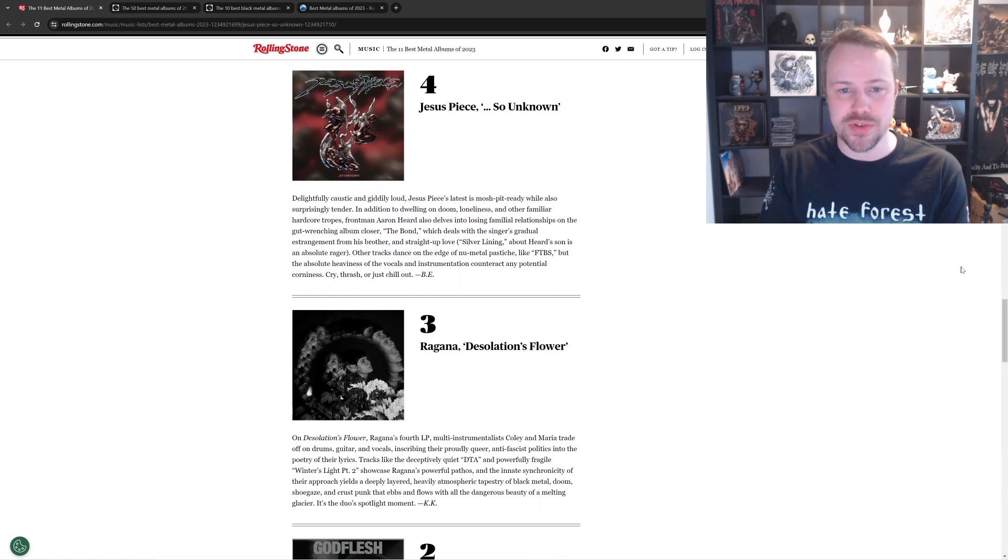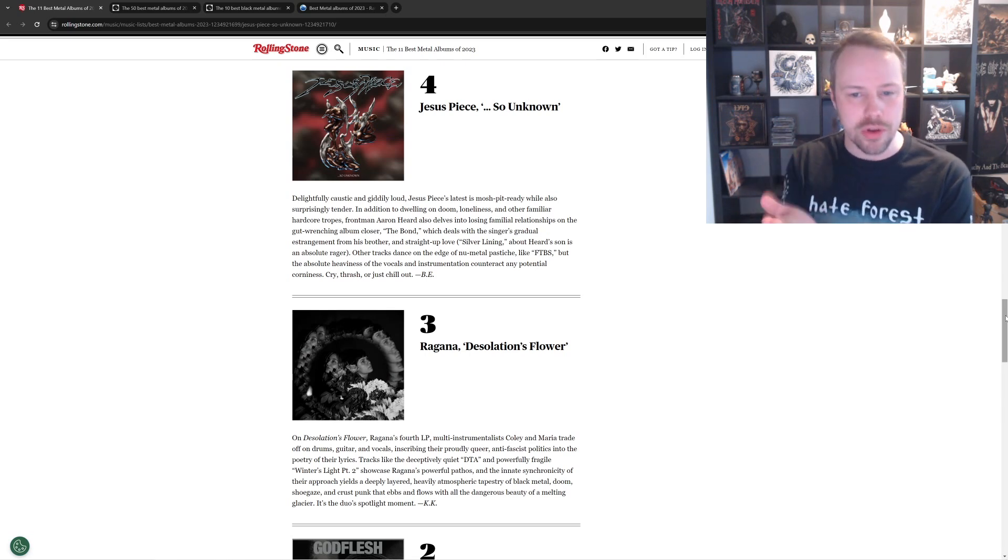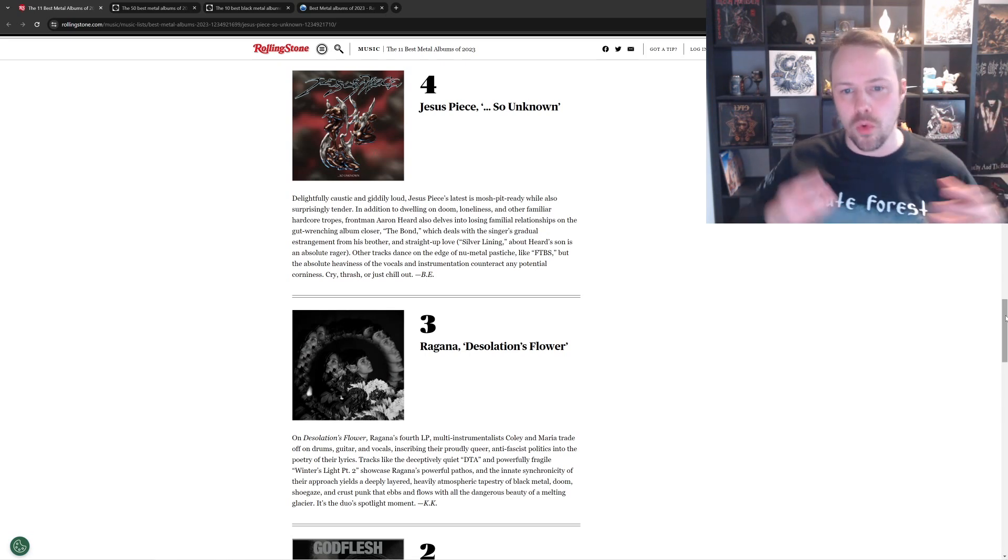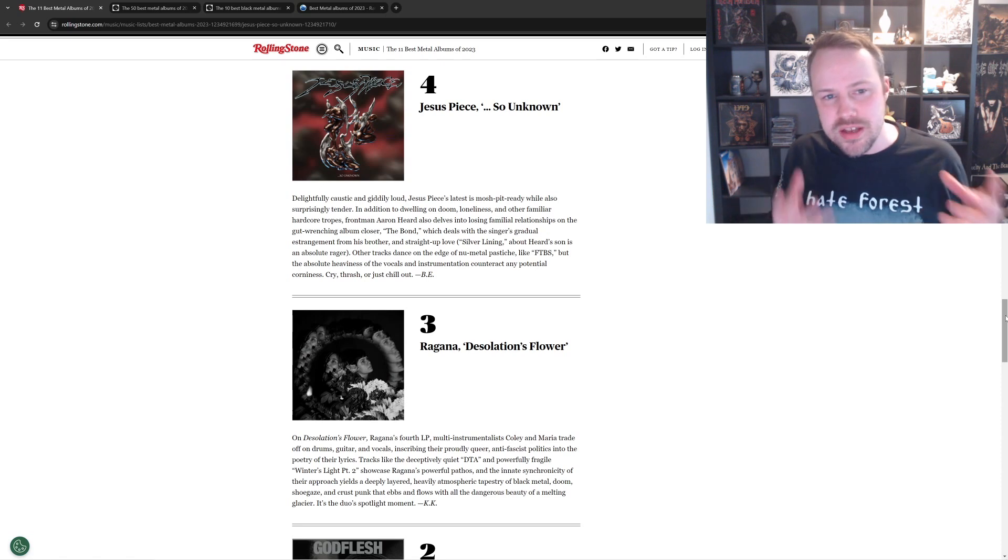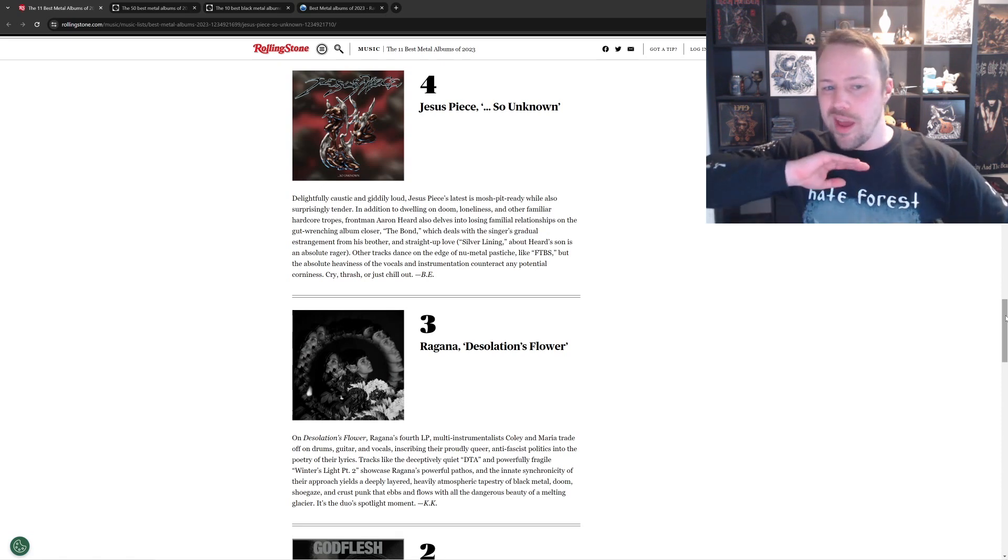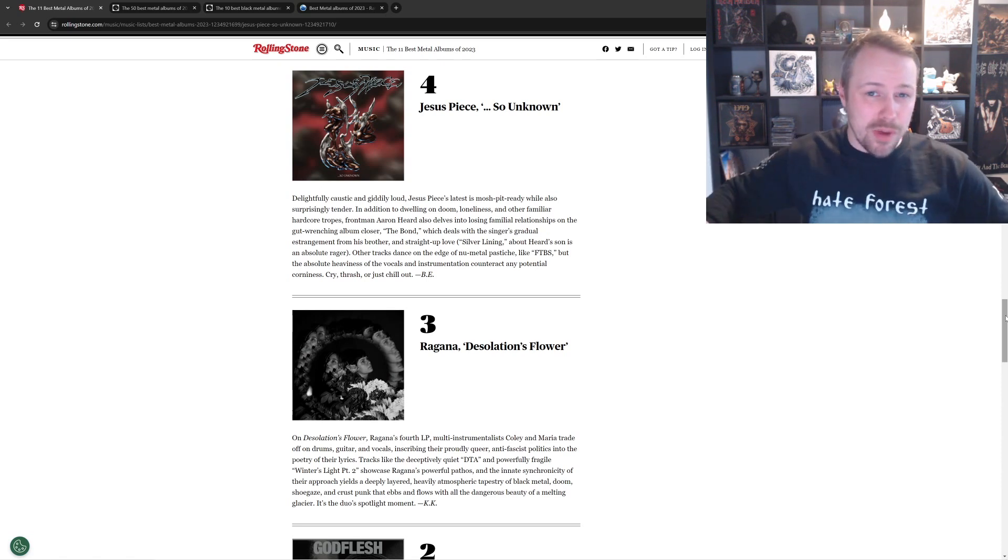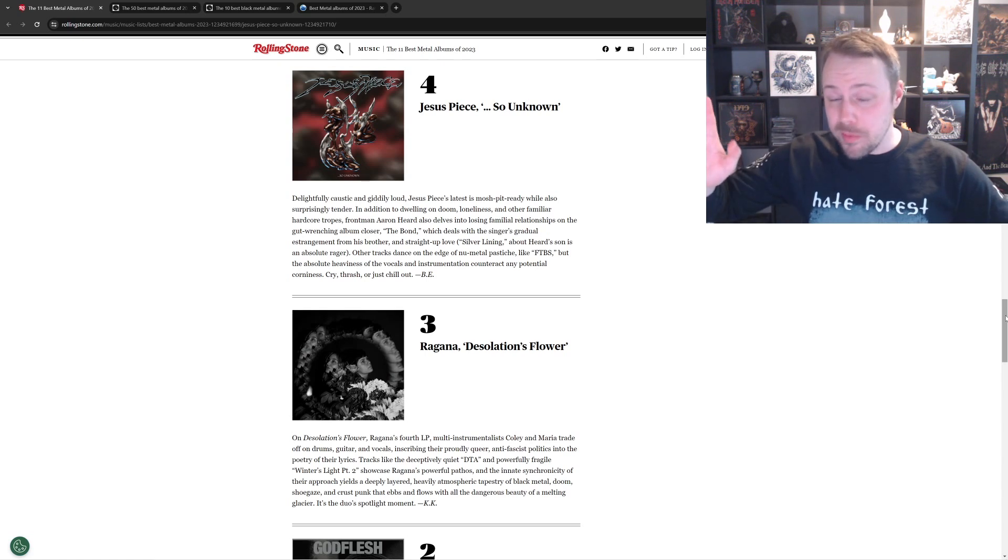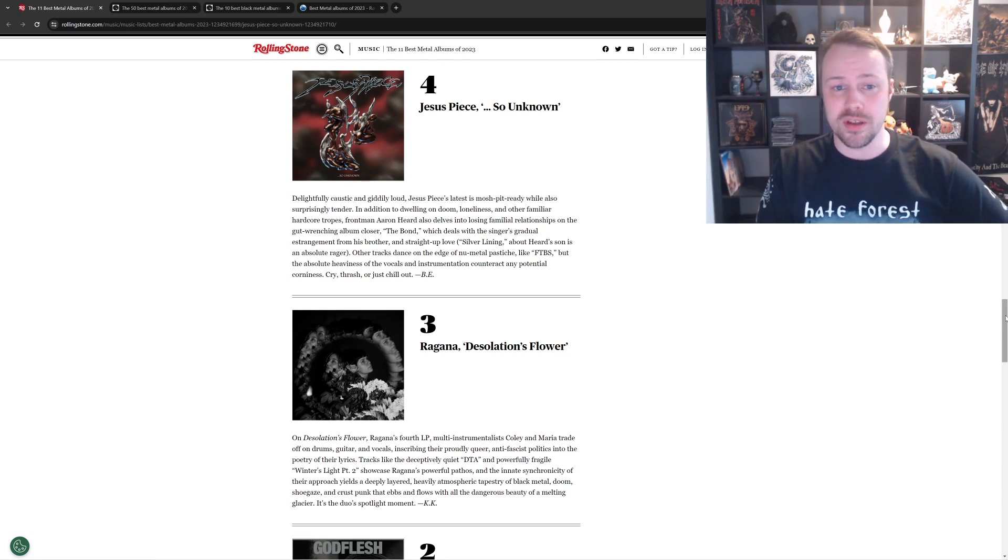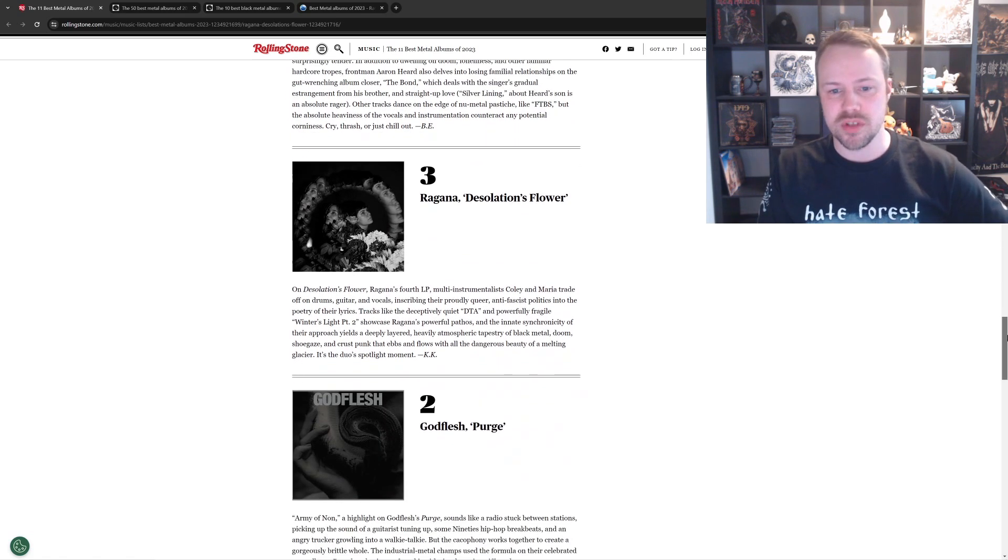Jesus Piece, So Unknown. I've heard a lot of people say this is really good. A lot of people who like the kind of metalcore and new metal kind of stuff are saying this album's really good. So that's not my forte. But it's cool that it's here, because a lot of people are praising it. It wouldn't be my list, but yeah, it's not bad.